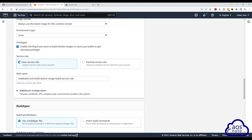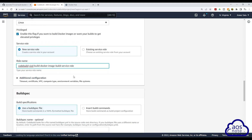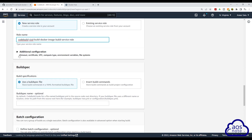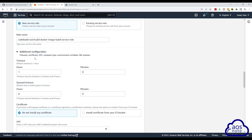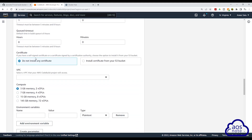Under service role, we will use the default name and scroll down. Under additional configuration, select this dropdown and scroll down.